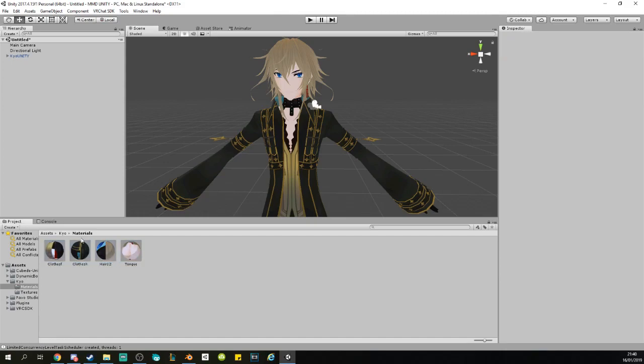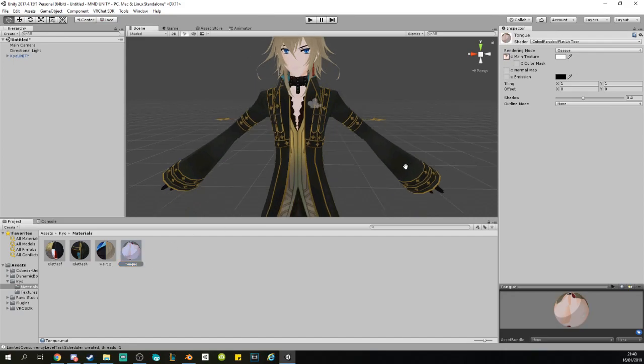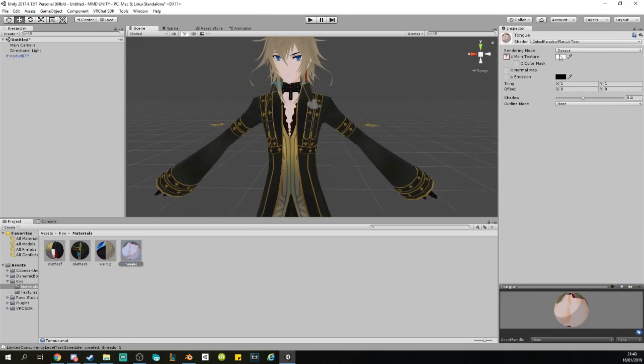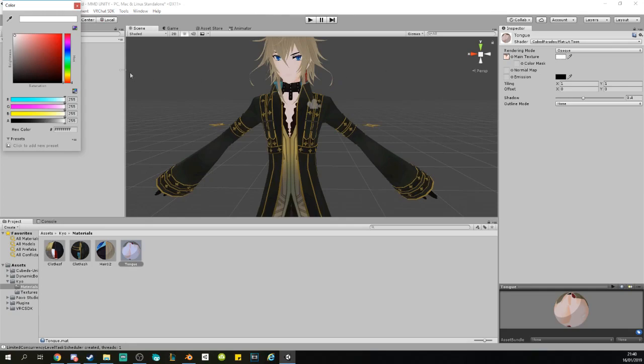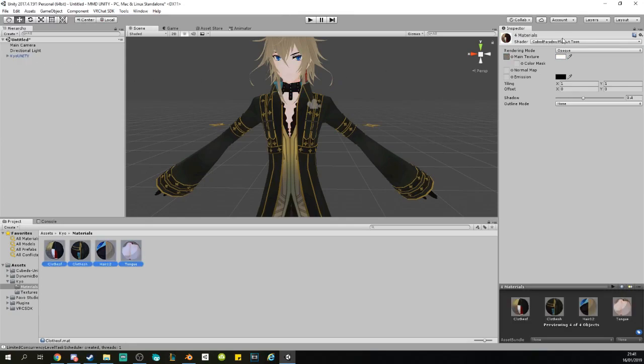Sometimes the materials are just blank colors. So just imagine this one being completely black, and you want to change the color. You click right here and you know, it's like something like this.